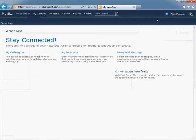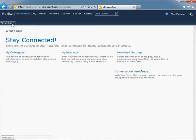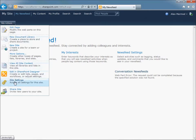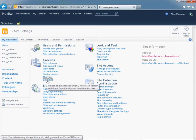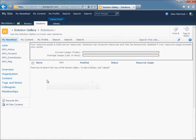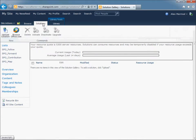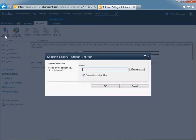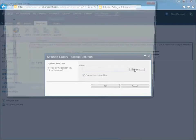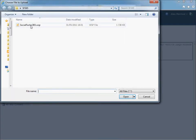Go to Site Actions, Site Settings. Go to Solutions to upload the solution. On the Solutions tab, click on Upload Solution. Select the file you received from Kalinda Software and upload it.